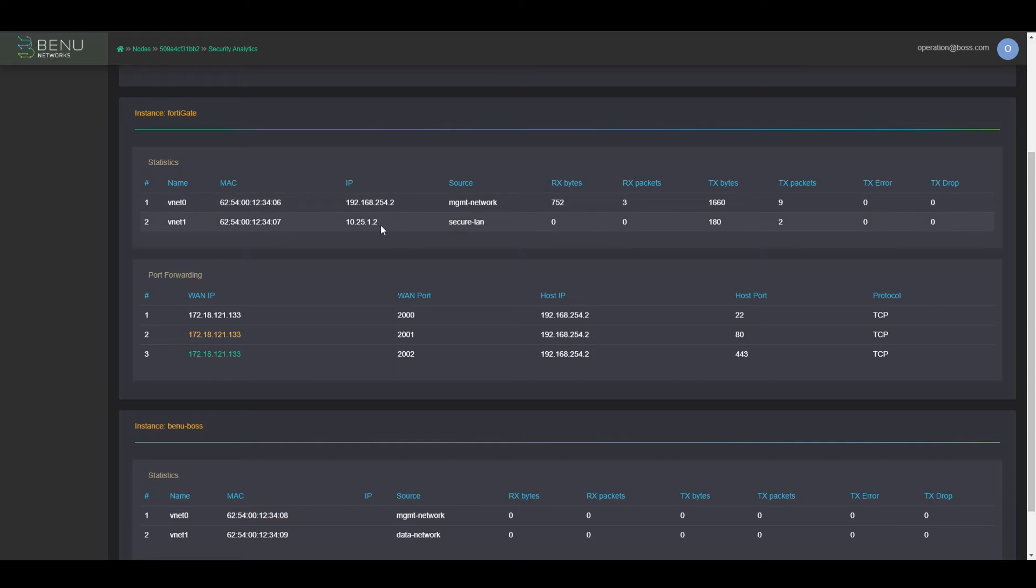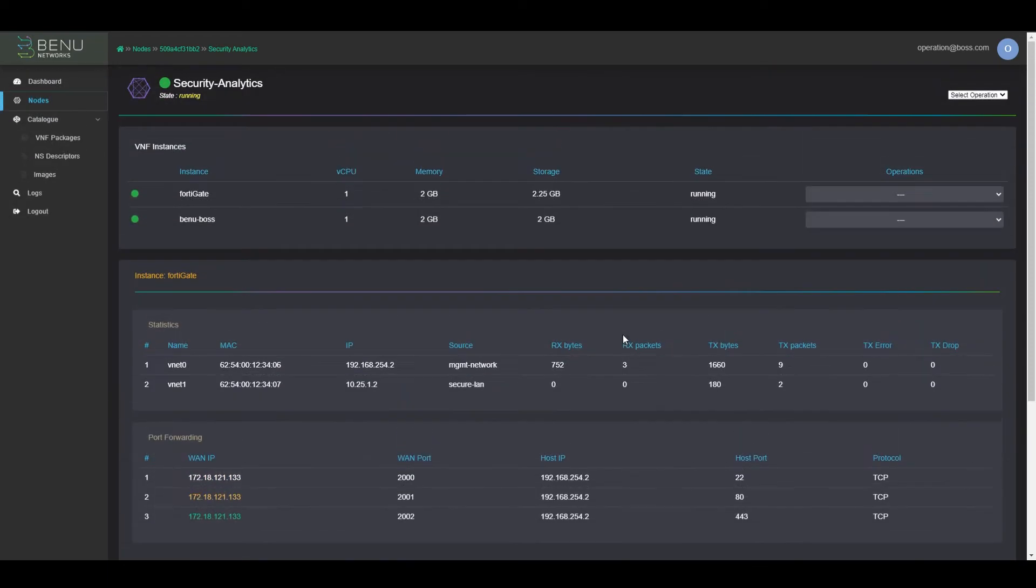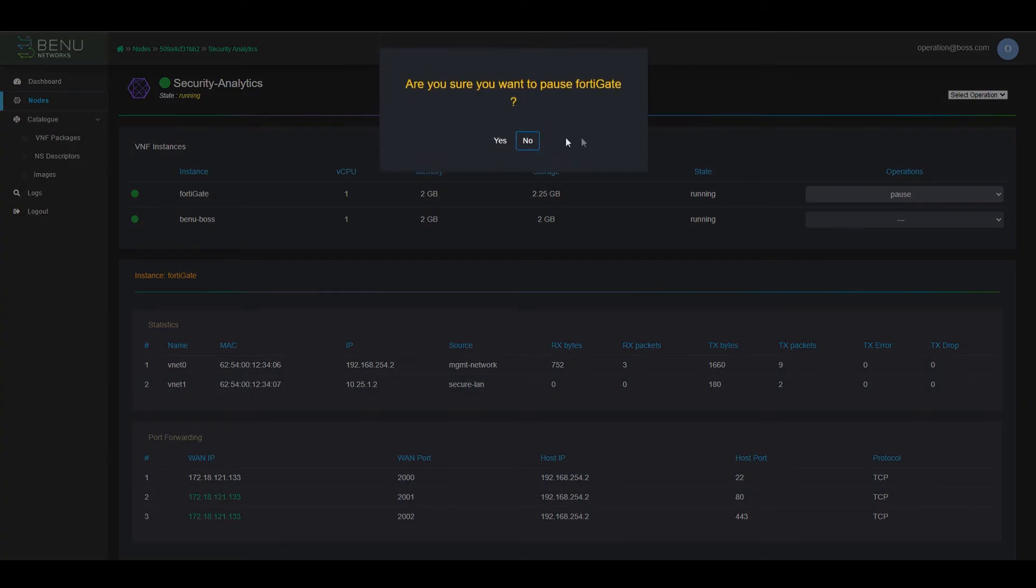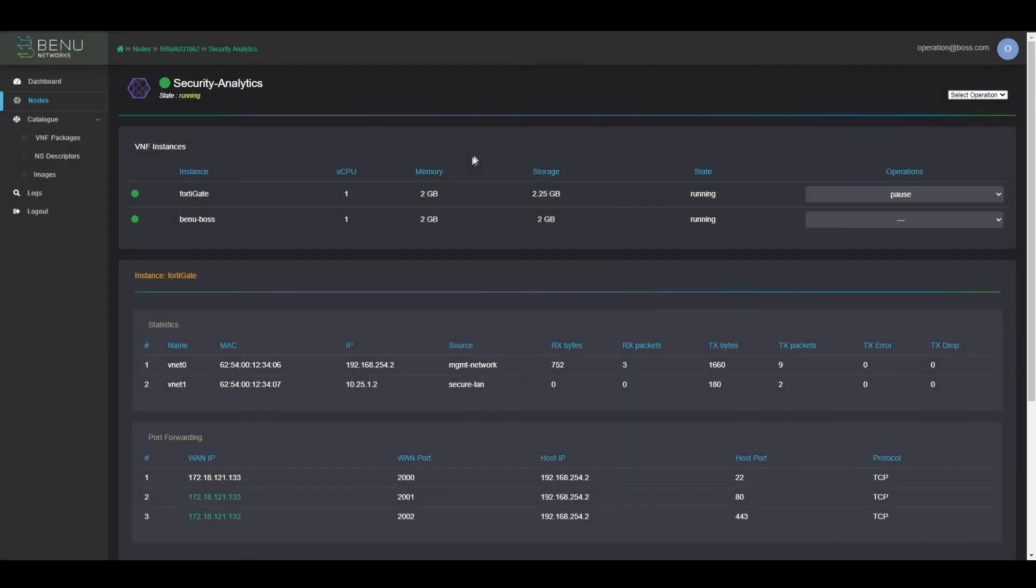Back to the network service details page, we can now perform individual VNF lifecycle management operations on the VNFs which are part of this security service. Let's go ahead and pause the FortiGate service.